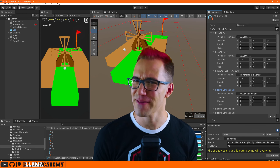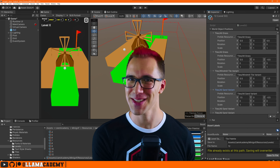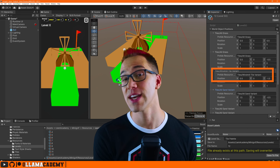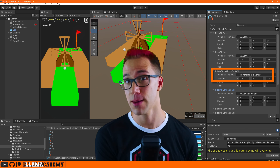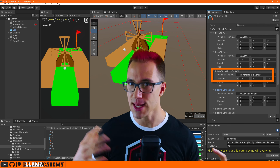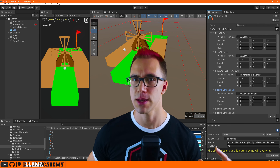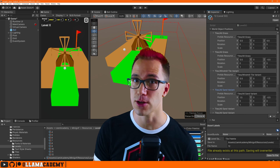By the way, Chris here from Lama Academy, here to help you make your game dev dream become a reality by bringing you important information about editor tooling, so you can level up your editor tooling game.